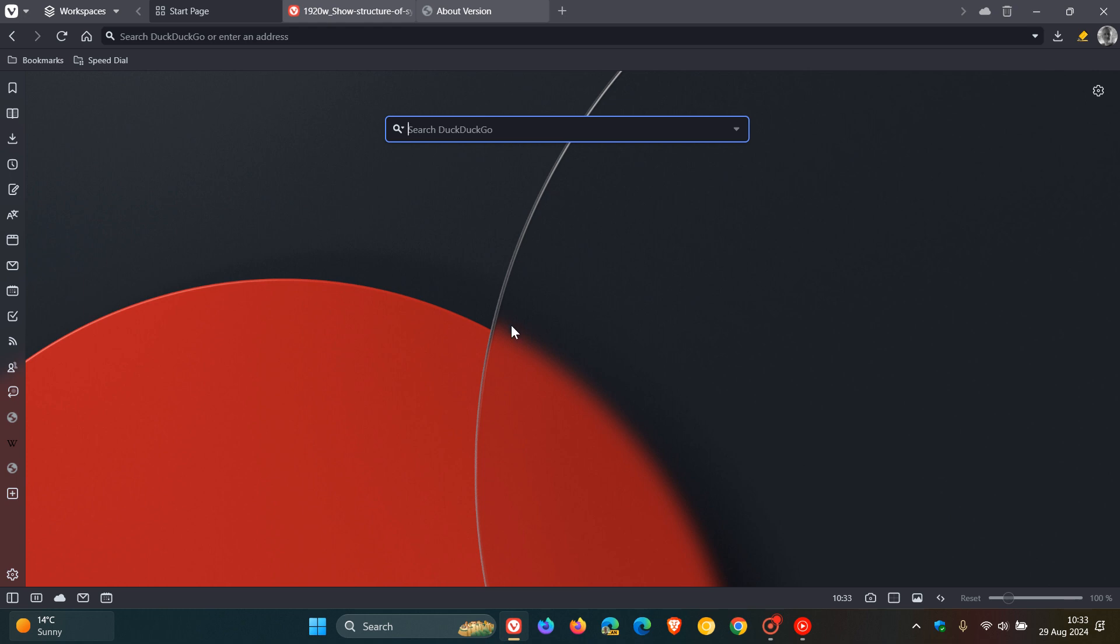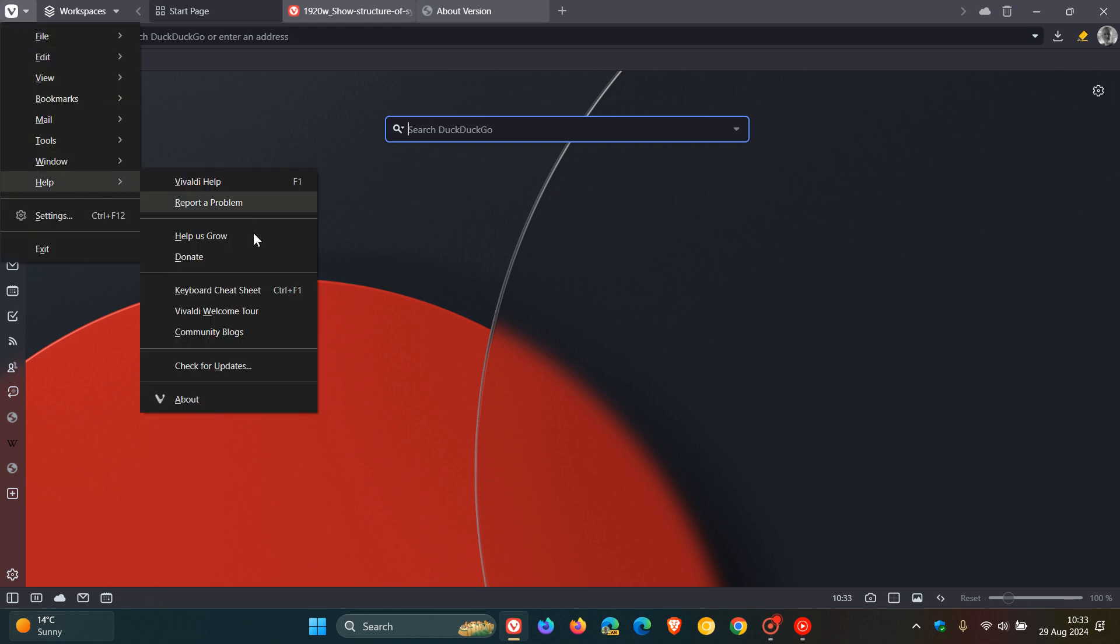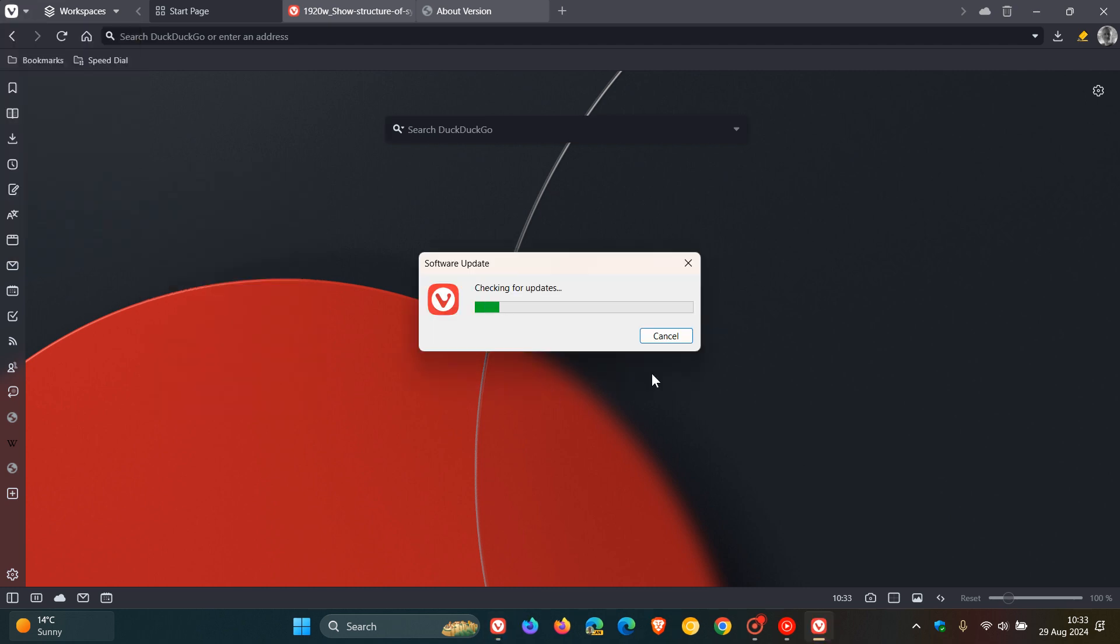Now if you are running Windows, to double check you have the update to version 6.9, we head to our main menu, help, check for updates, and this will start the update process if it hasn't done so already.